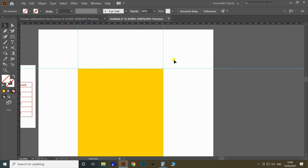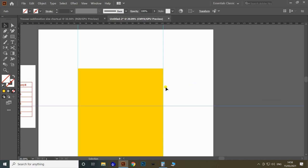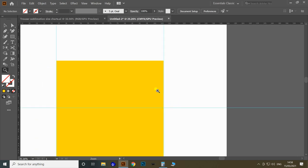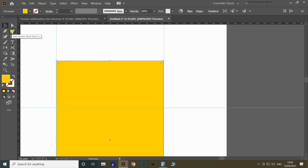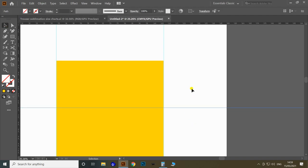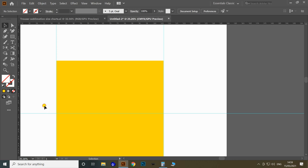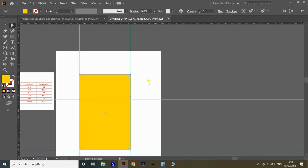Using the selection tool, select the top guideline and press the down arrow key once so it moves 33 centimeter down. Then select the rectangle and use the Add Anchor Point tool (shortcut: plus key) to add an anchor point at the right intersection of the rectangle with the guideline. Select the same guideline again and move it down 4 centimeter. Lock the guidelines and add an anchor point on the left side of the rectangle at the intersection. Now we have six anchor points in this rectangle.